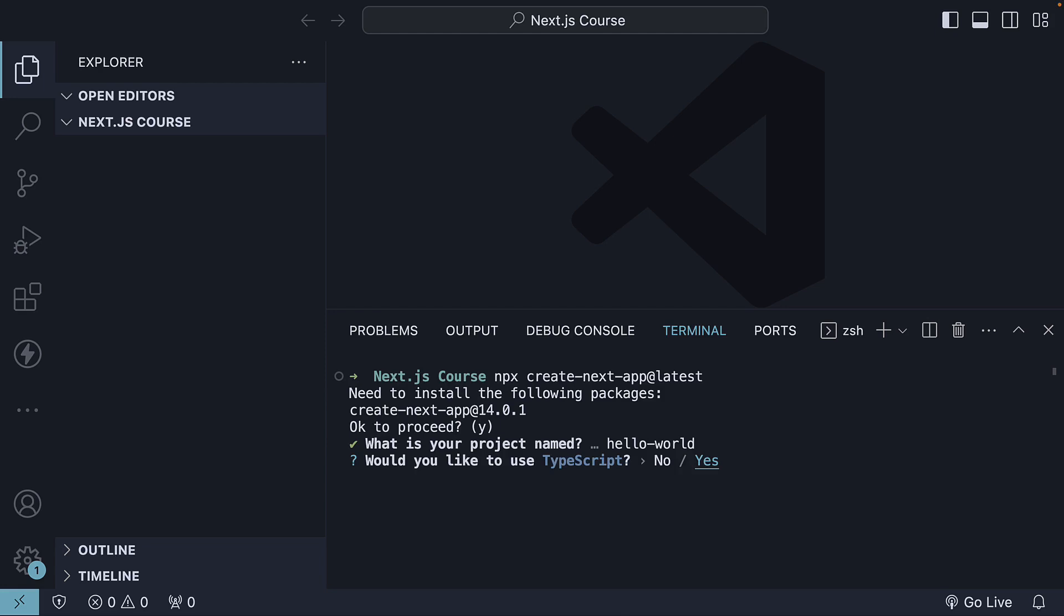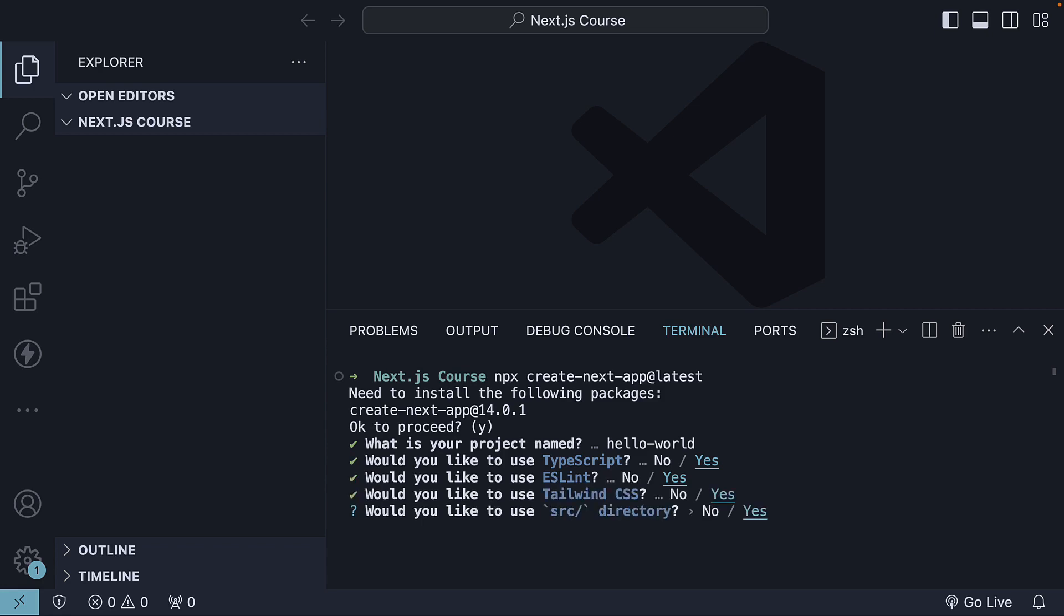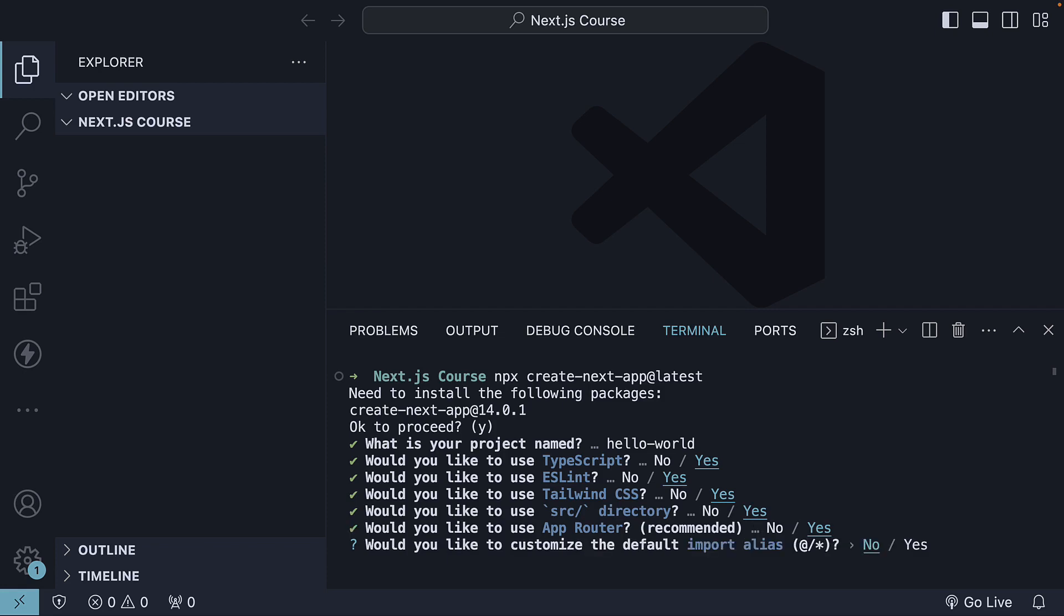We would like to use TypeScript. We would like to use eslint. We would like to use Tailwind CSS. We would like all our code to be placed within a source folder. We would like to use the app router, which is the new router available. And finally, we don't want to customize the default import alias.